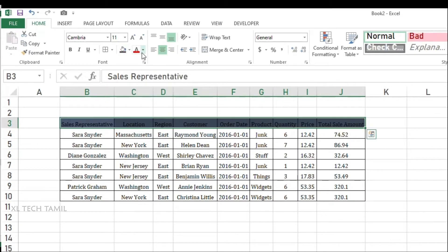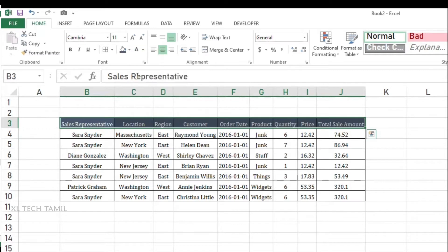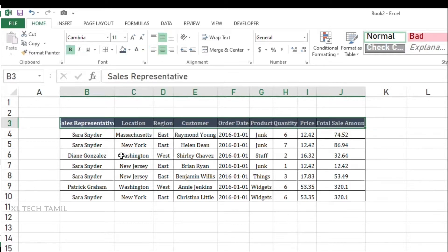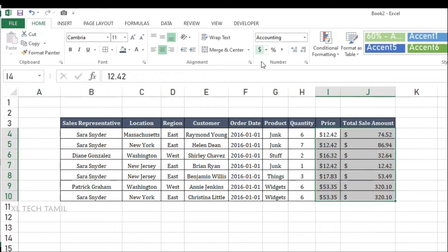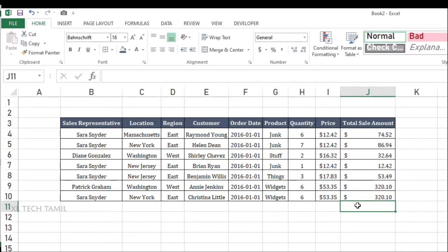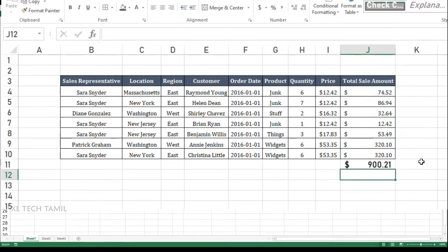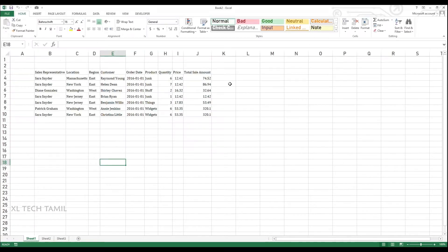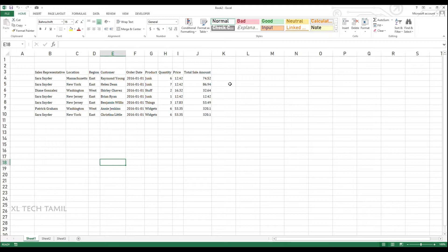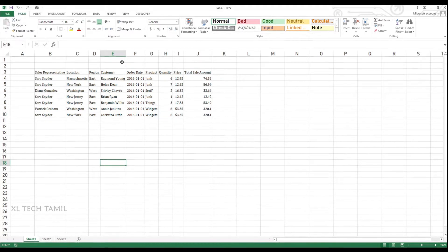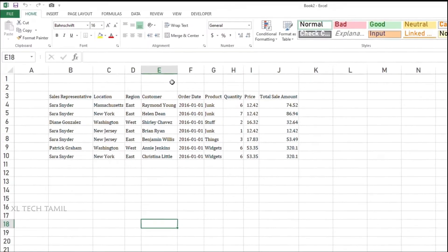For example, in this data I need to add borders, and for header I need to give a different color, and for price and total sales amount I need to add a dollar symbol. So all this I need to do repeatedly on daily basis. In this case you can use record macro. You can record the activity once you do and you can run again and again to repeat the same task n number of times.